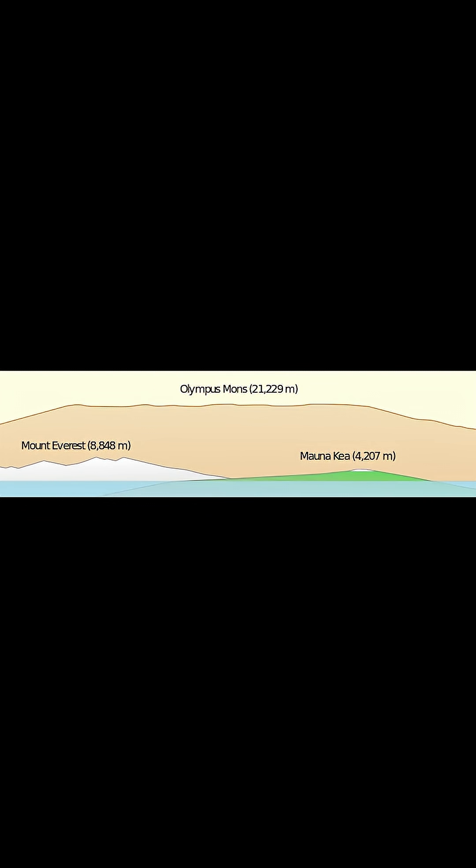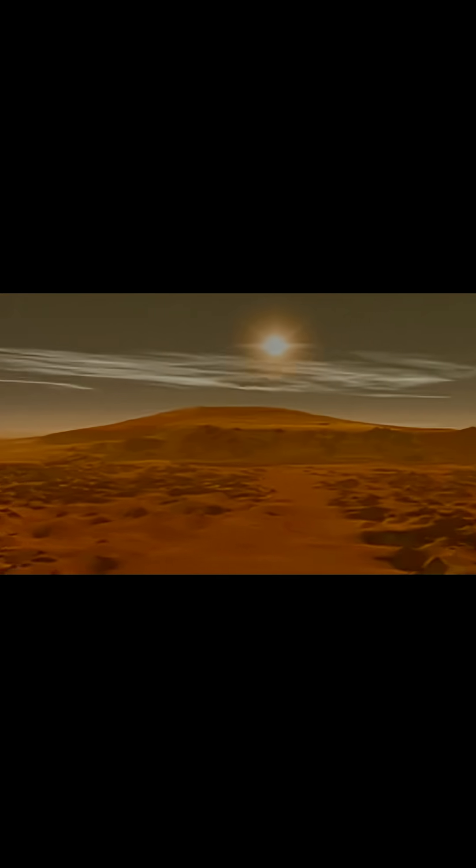And it's not just tall, it's wide. Wider than the entire state of Arizona.